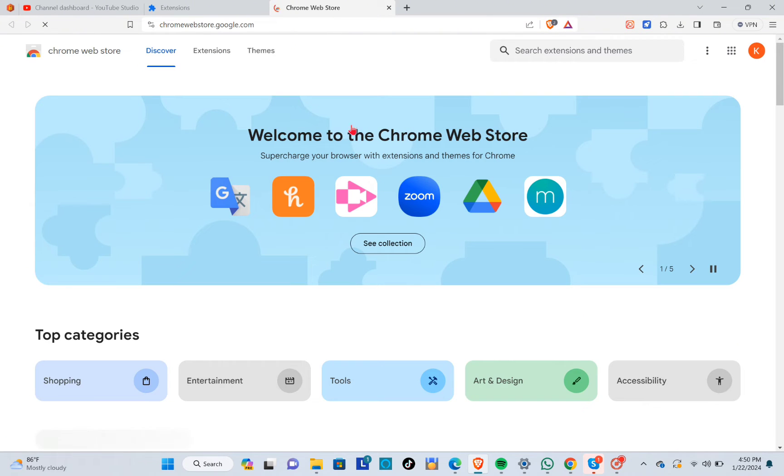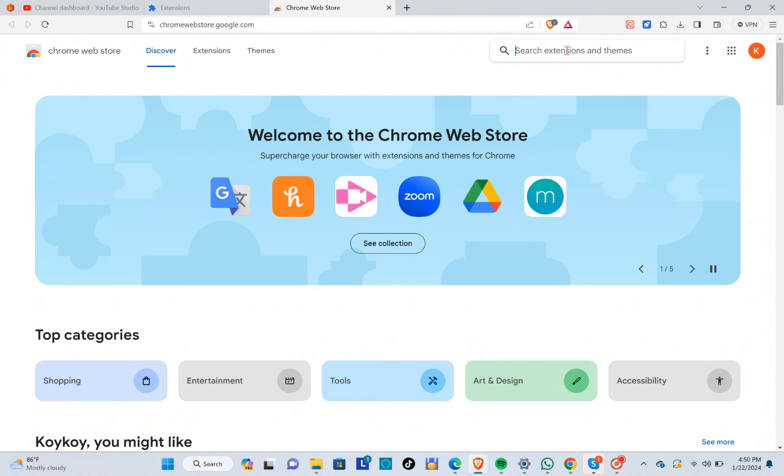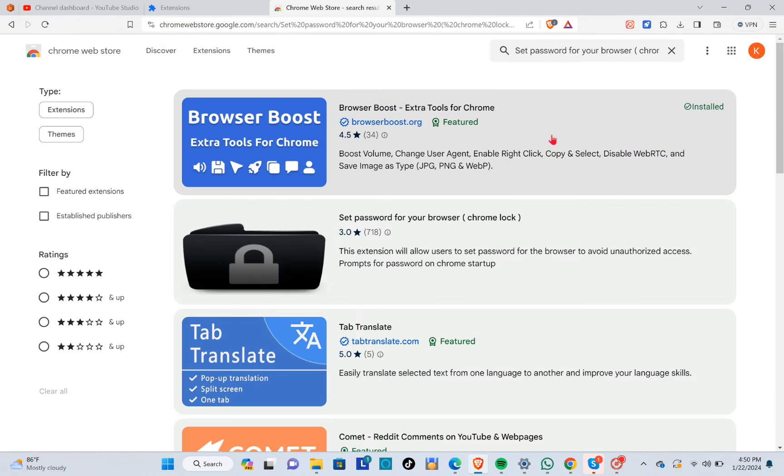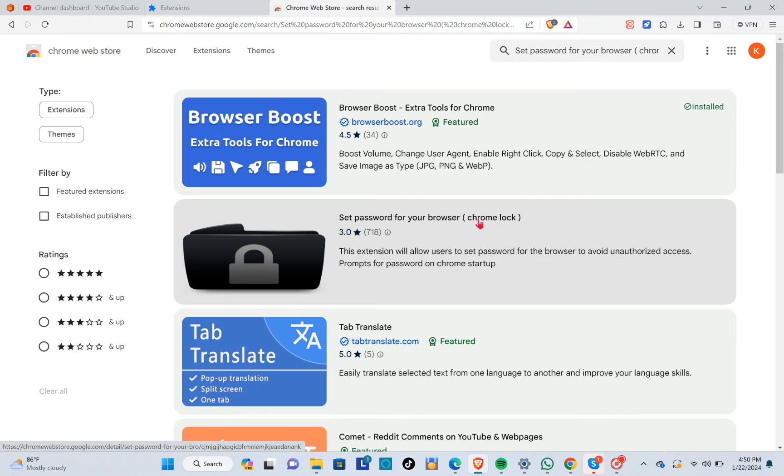Using the search bar at the top, you just have to type out 'locked' and then select 'Set password for your browser.' Here, the second one, we just have to click on this